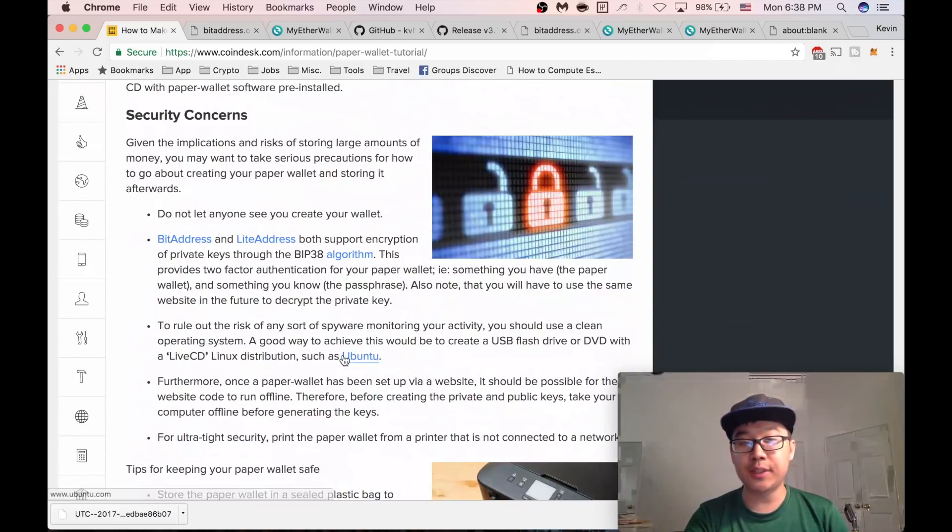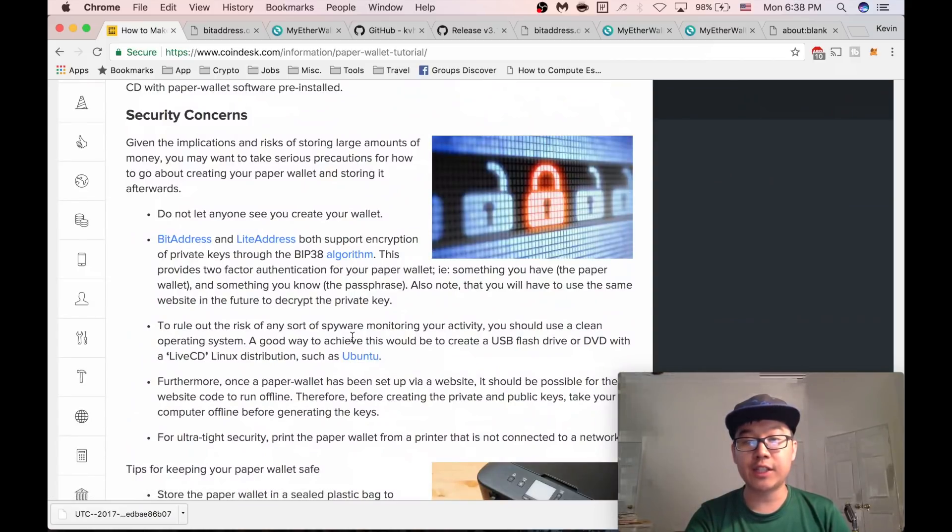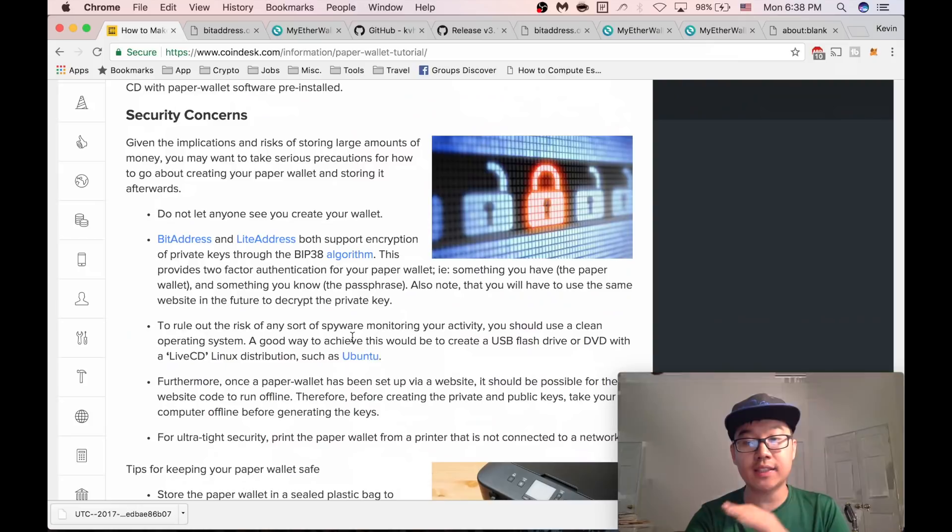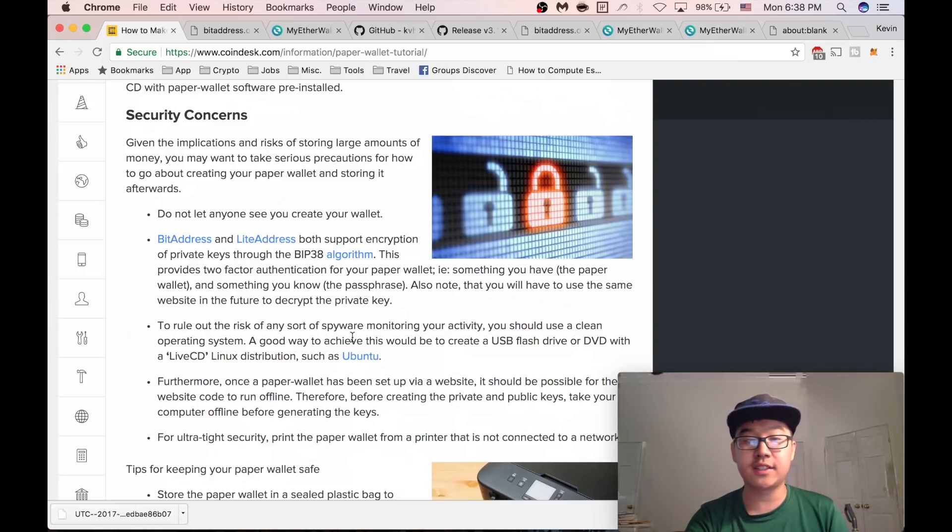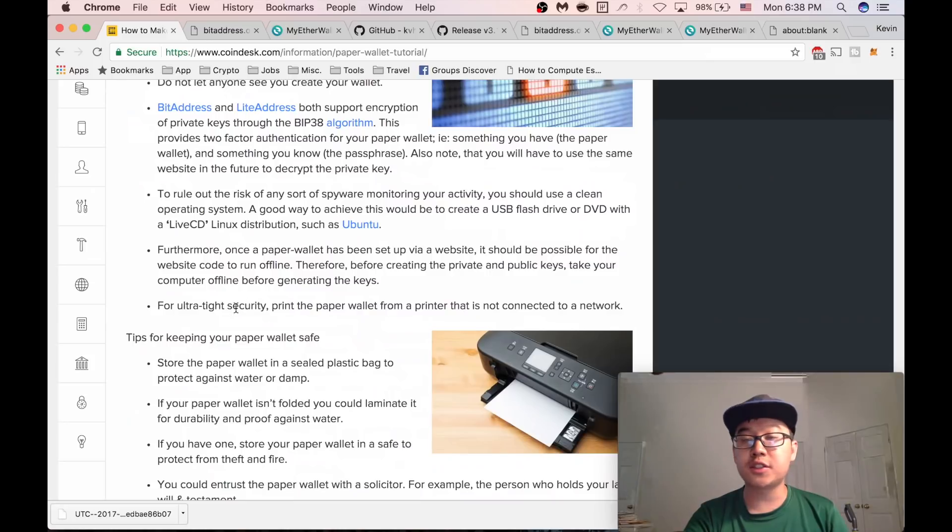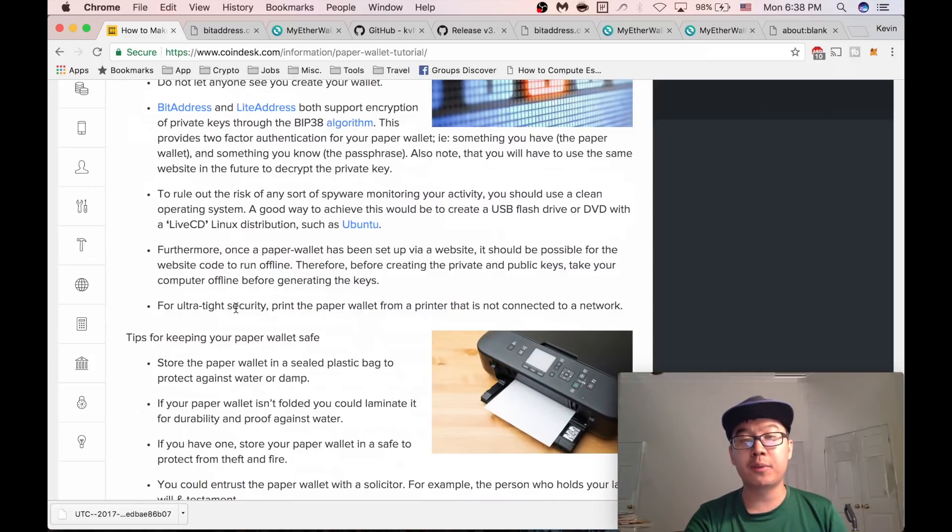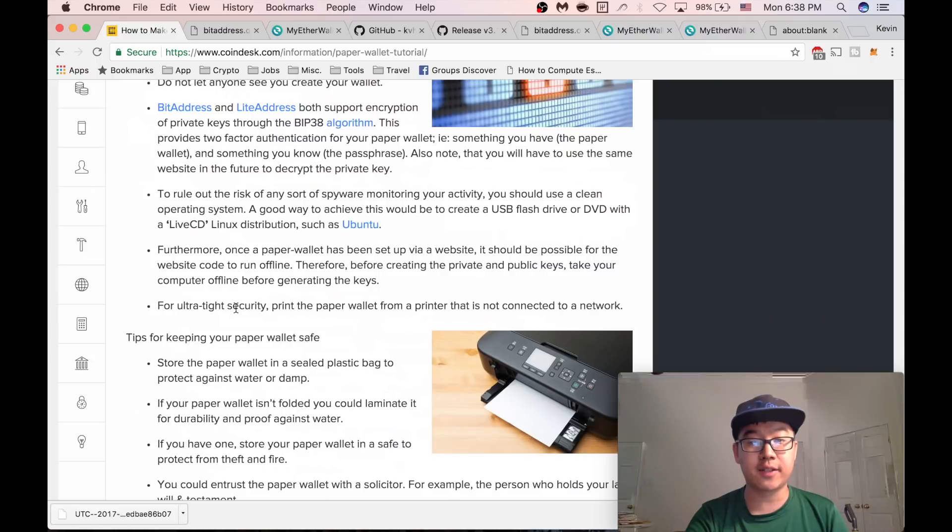So that your computer has zero spyware, malware, keyloggers, etc. And for those who want super tight security, print your paper wallet from a printer that's not connected to the network at all.